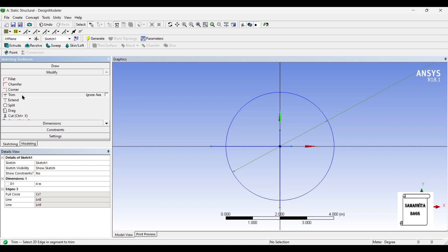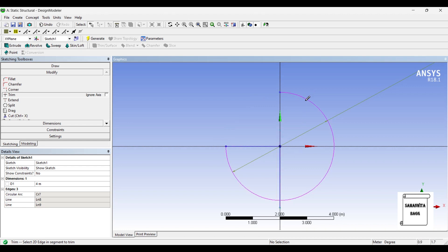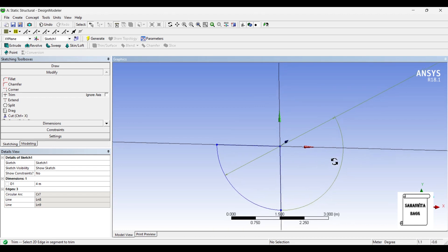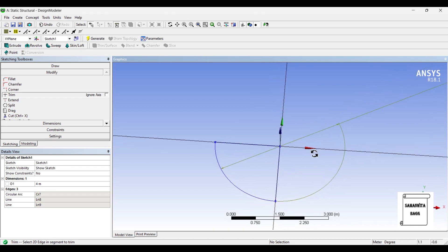I'll now go to modify and use the trim option. This is the quadrant.